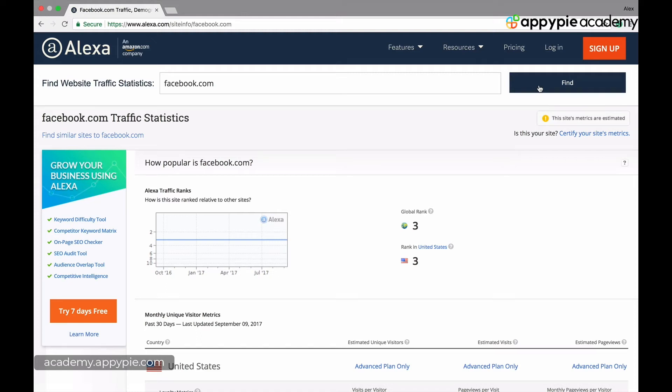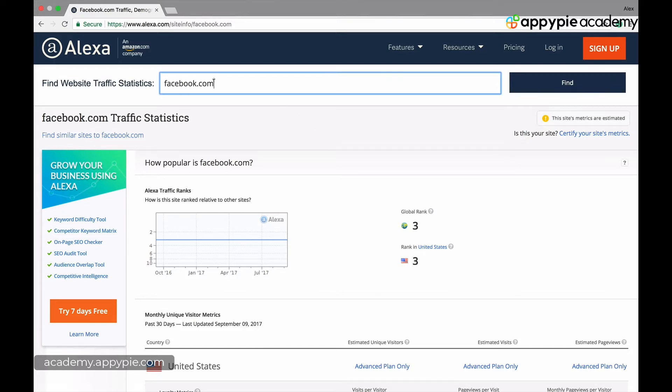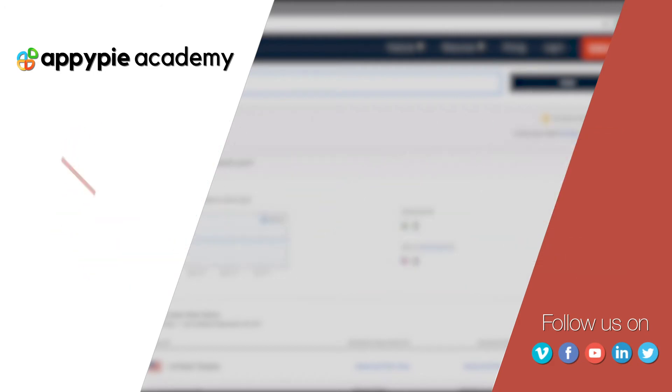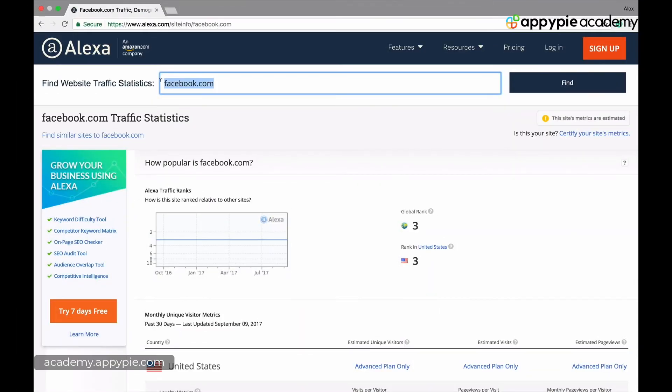Everybody knows that Google is big, YouTube is big, Facebook is big. In fact, Google and YouTube are the first two biggest websites in the world in terms of traffic, and Facebook is number three. This video is brought to you by AppyPie Academy. You know how big Facebook is, but do you know how big Reddit is?